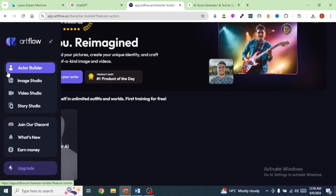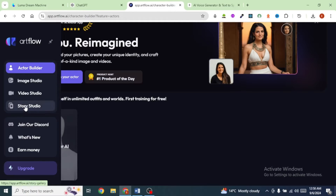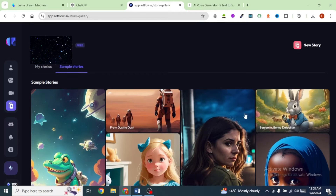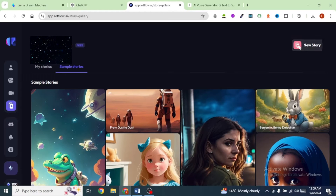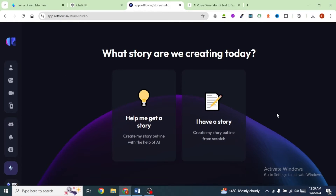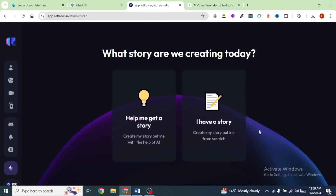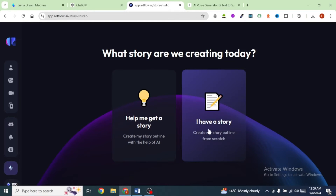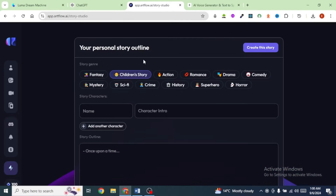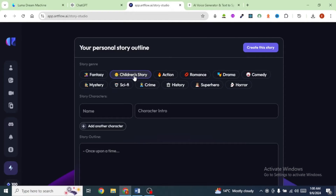Next, come over to the left and click on Story Studio. You can see quite a number of stories that have been generated. Click on New Story. If you do not have a story idea yet, you can click on Help me get a story. But since we already have our story, we are going to click on I have a story. Since I'm creating a children's story, I'm going to click on Children's Story.